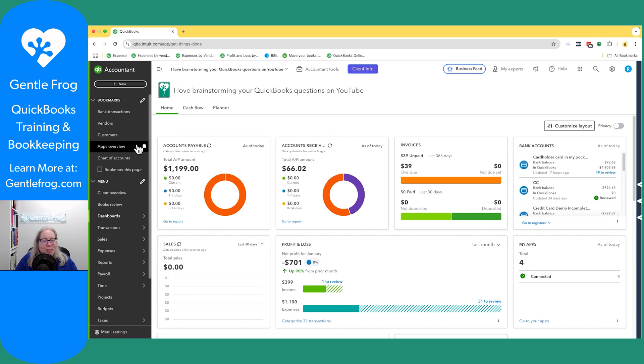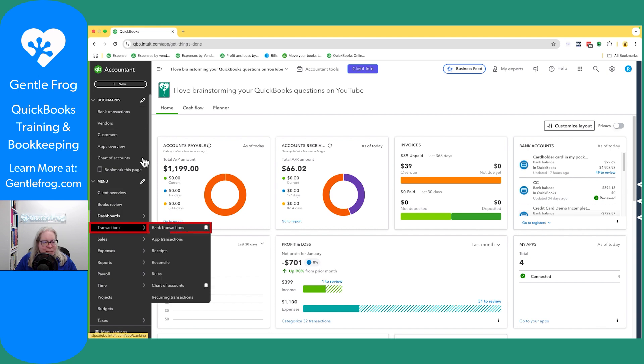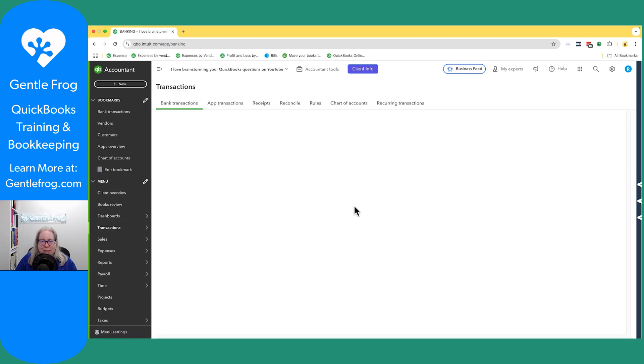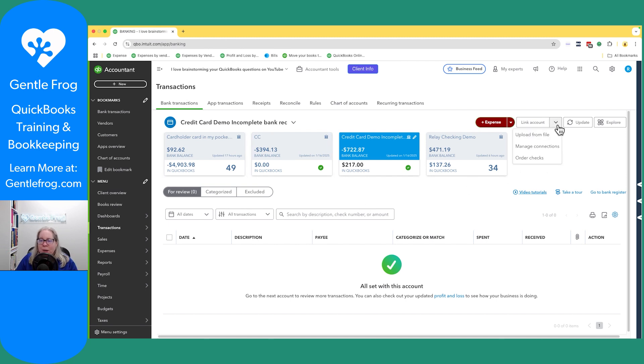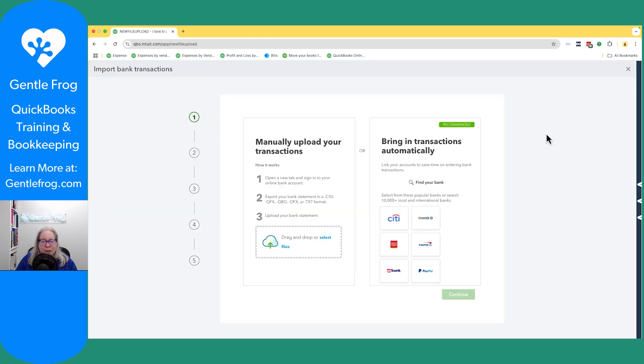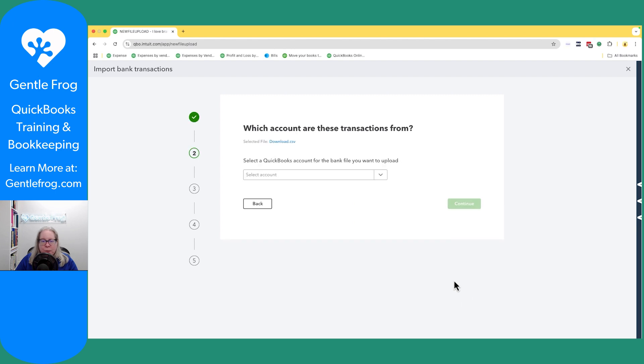Let me just save this and go to my QuickBooks. When I'm in QuickBooks, I need to go to transactions and then to bank transactions. I currently do not have any sort of little box for my PayPal account. So I'm going to click this dropdown that says upload from file. I'm going to drag and drop my file and then continue.